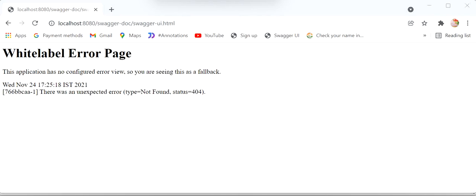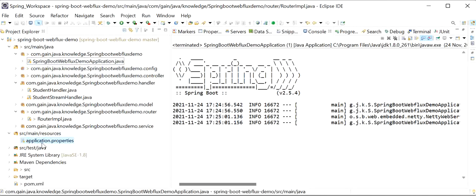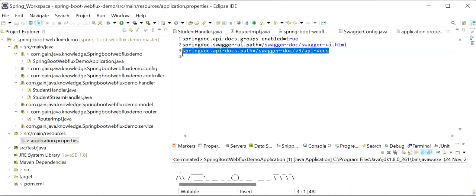We are getting a White Label Error page, so I'll stop the server and go to application.properties. We need to add three properties: springdoc.api-docs.groups.enabled=true, the Swagger UI path property set to /swagger-ui.html, and springdoc.api-docs.path. These properties enable and configure the API documentation generation.